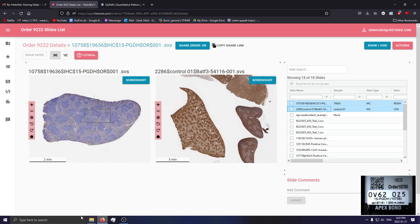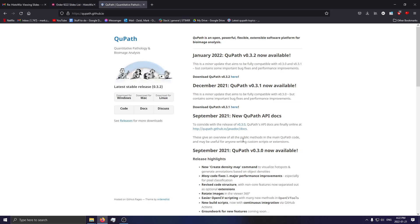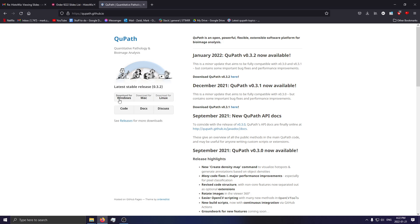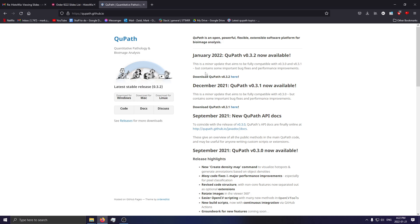After that, you will want to download and install QuPath. It's supported for Windows, Mac, and Linux. Just download the latest version and follow the installation instructions listed for each. Once QuPath is installed, the buttons and tools should be very similar regardless of what platform you use. Right now I'm using Windows 10, but if you have a Mac, it's going to be no problem at all.